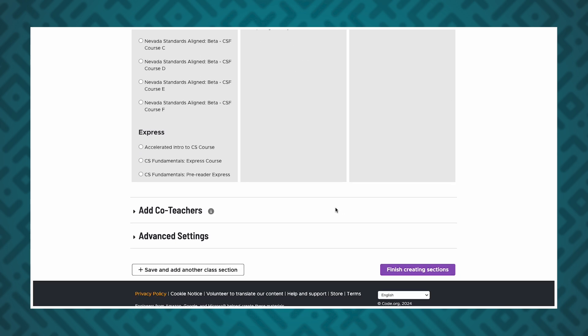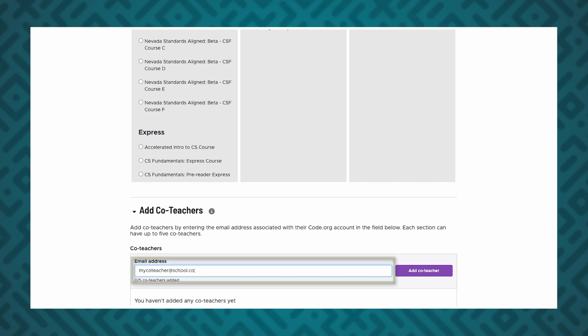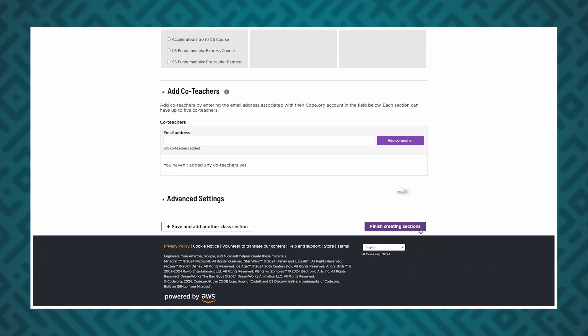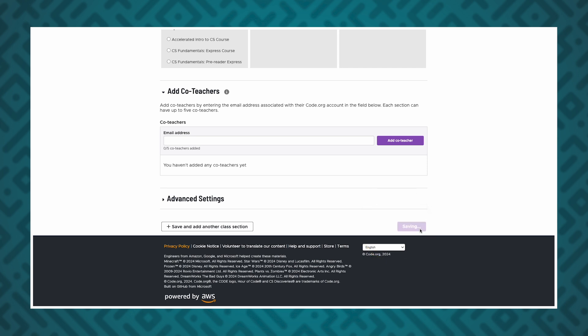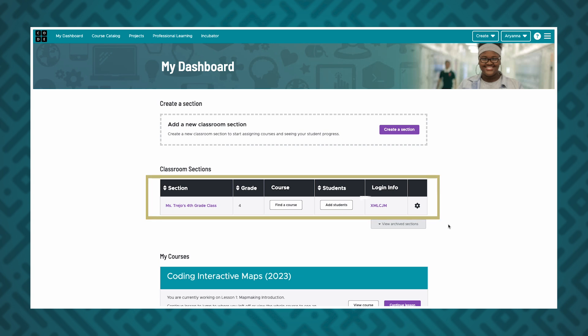Finally, you can add co-teachers to your section by typing in the email address associated with their Code.org account. Co-teachers can access your section and view student work. This is completely optional and you can add a co-teacher later if you'd like. Once you're finished, click the Finish Creating Section button. You will see your newly created section at the top of your list of classroom sections along with the section code.